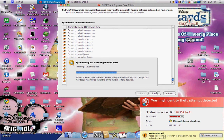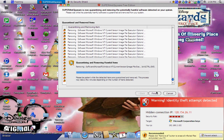You have successfully removed My Security Shield from your computer. See you later, guys!